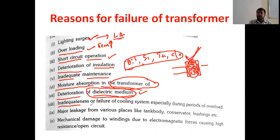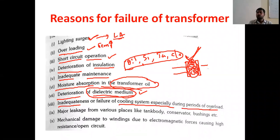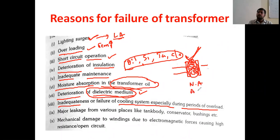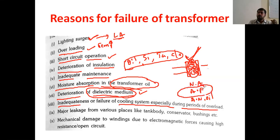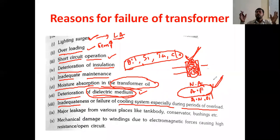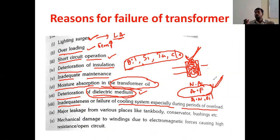Another reason is inadequate maintenance or failure of the cooling system, especially during overloads. There are different types of cooling systems — natural air cooling, forced air cooling, and oil natural cooling. For high-capacity power transformers, separate fans are provided for cooling. If that fan fails during overloads, the temperature in the transformer increases and the transformer will fail.